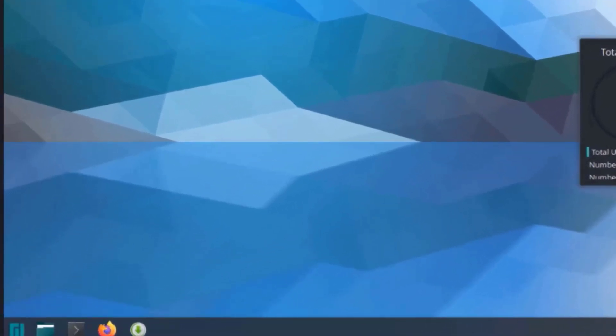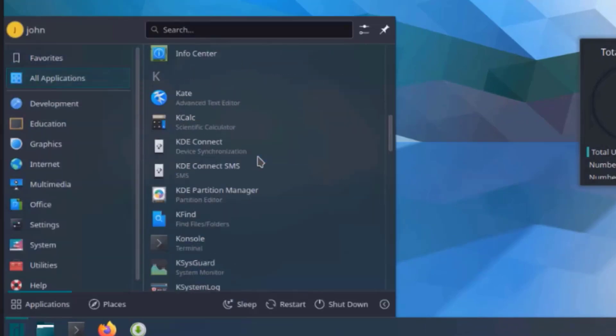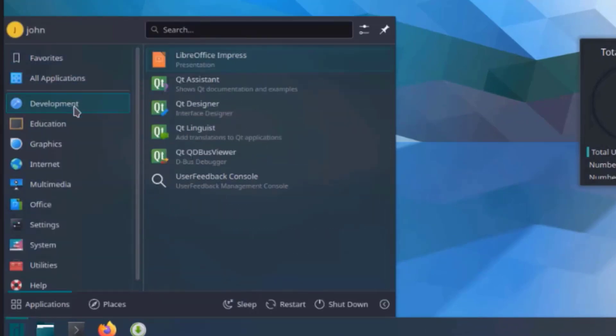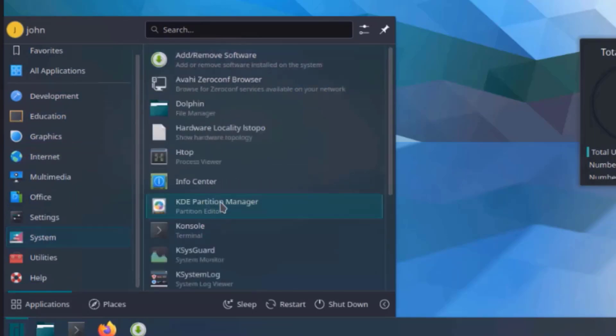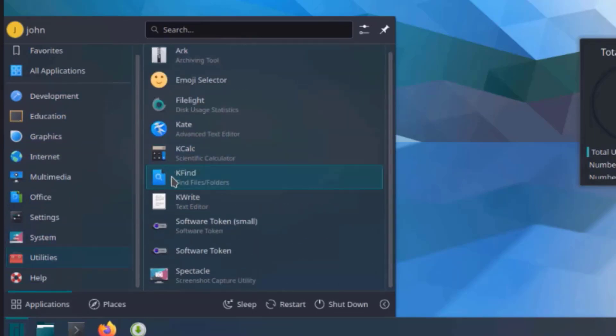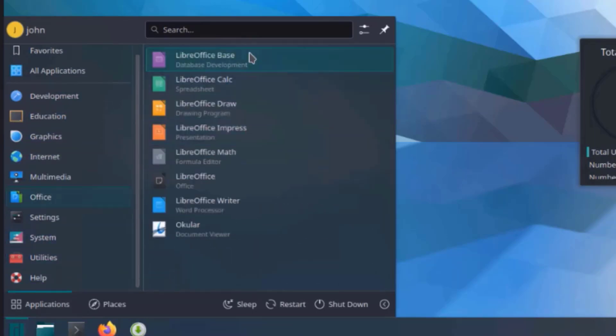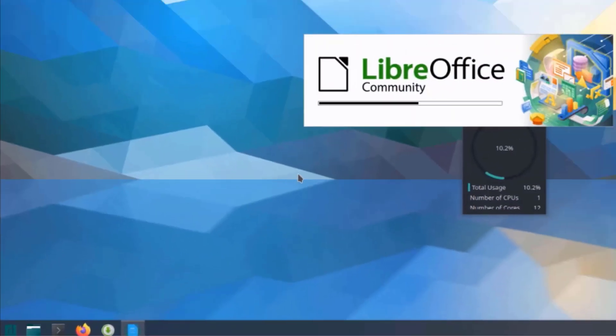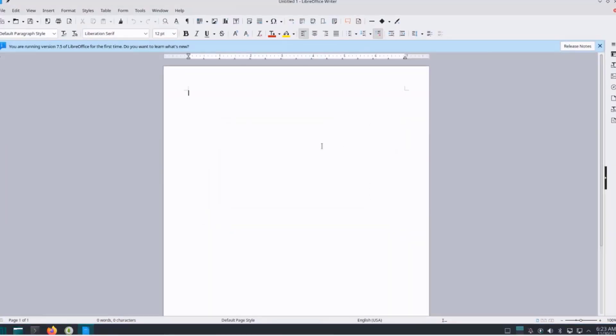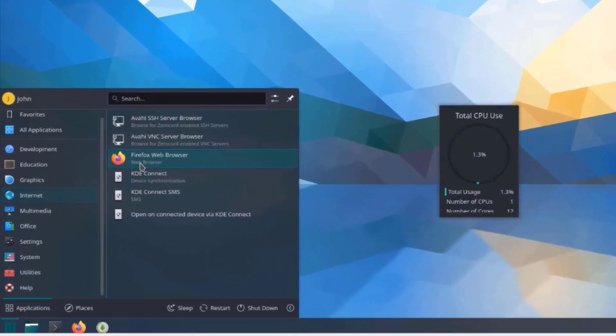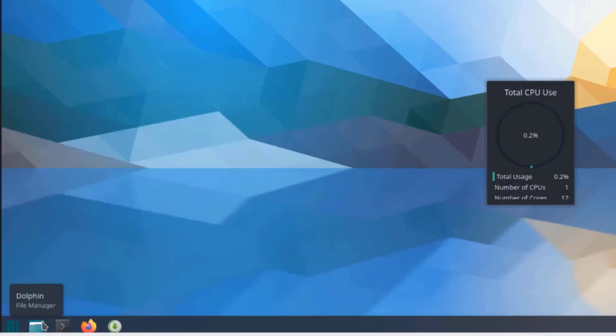This is the start menu here, application launcher. These are all the applications: there's development, education, graphics, there's system, there's utilities, and the LibreOffice packages here. I'll click on LibreOffice Writer. Firefox is installed by default. This is the file manager folder.